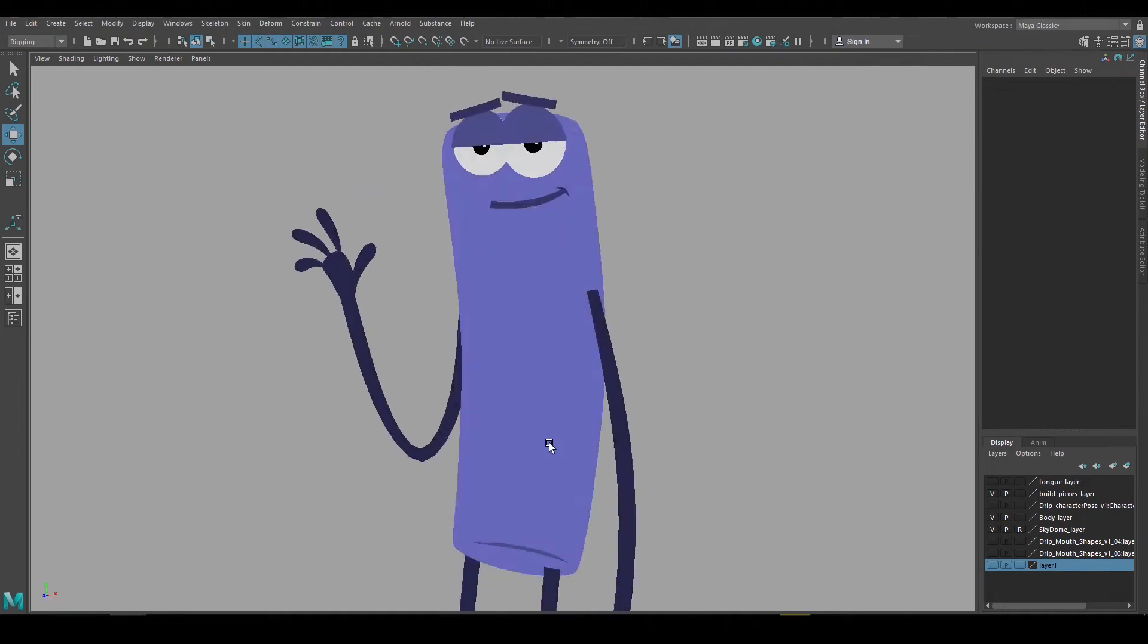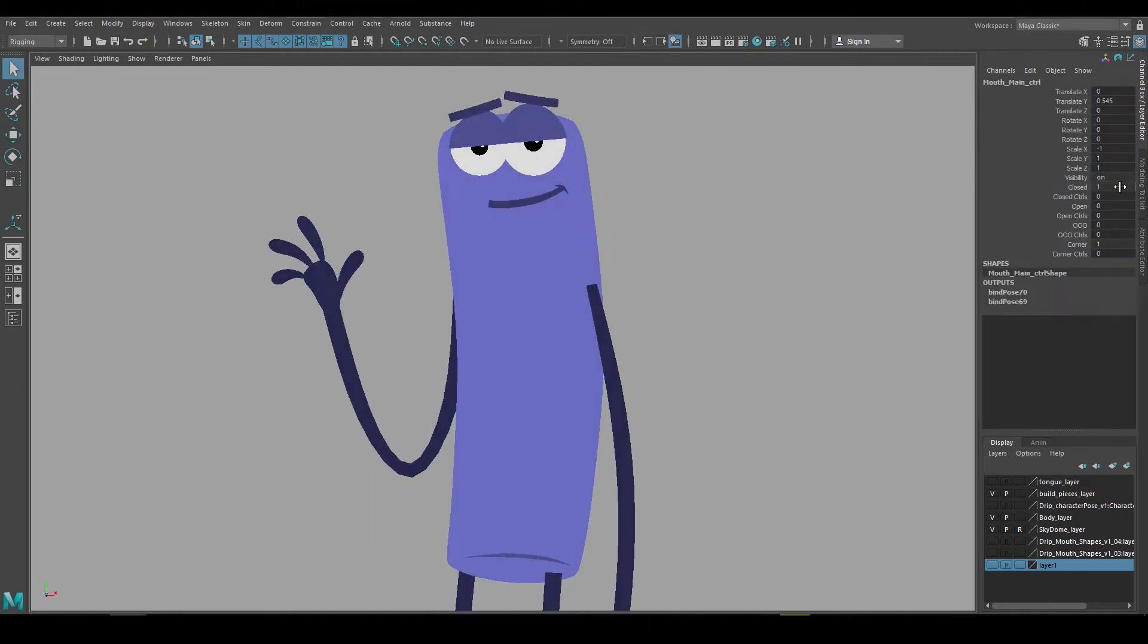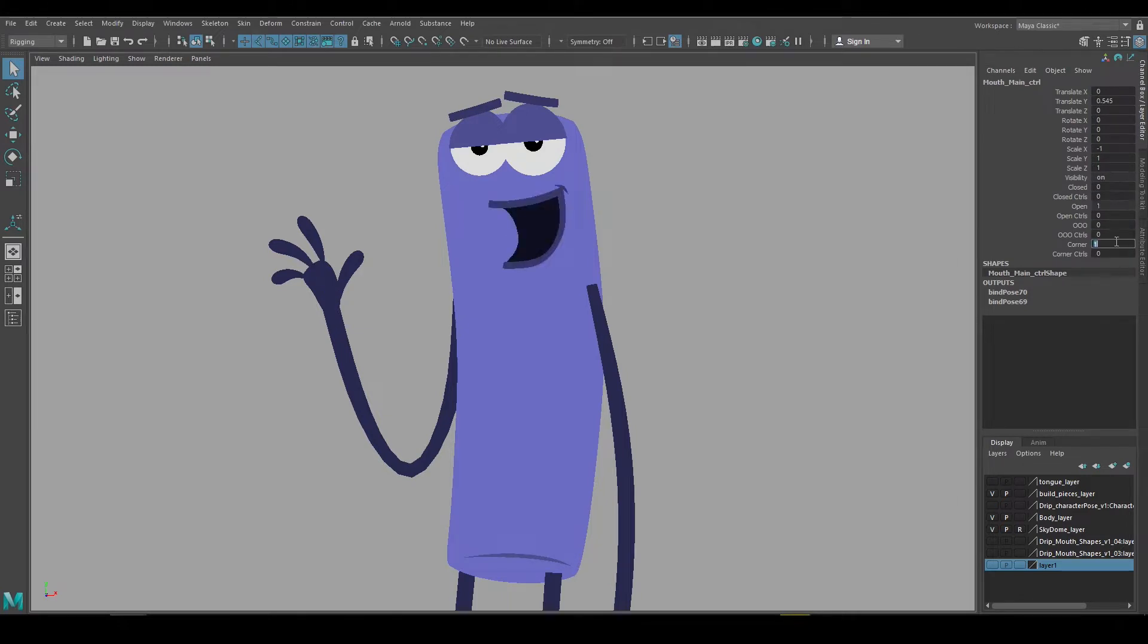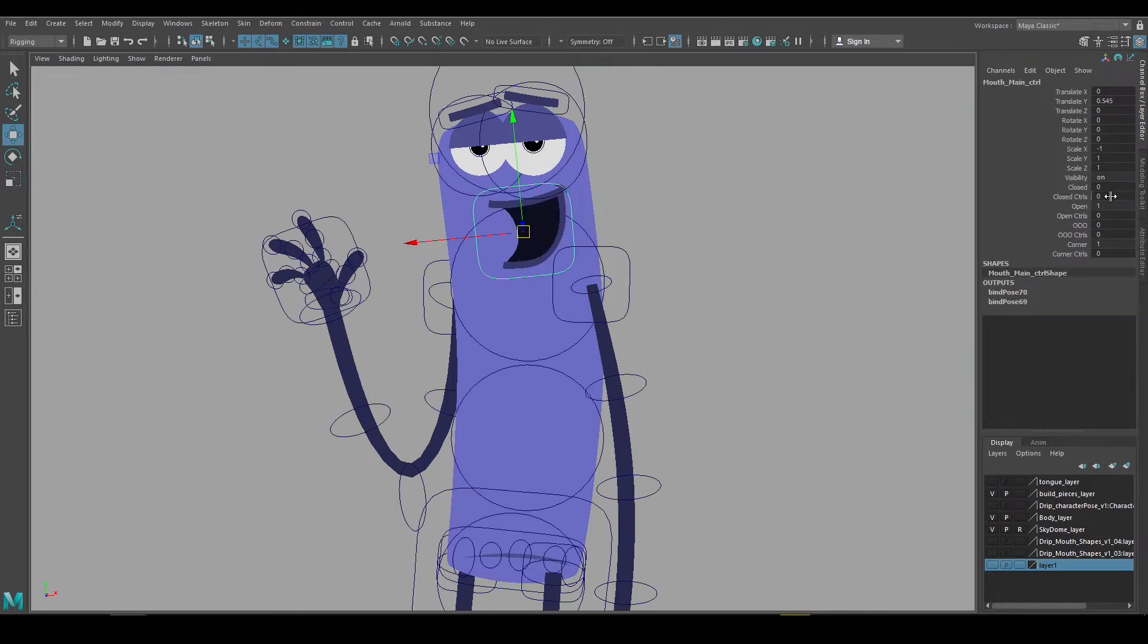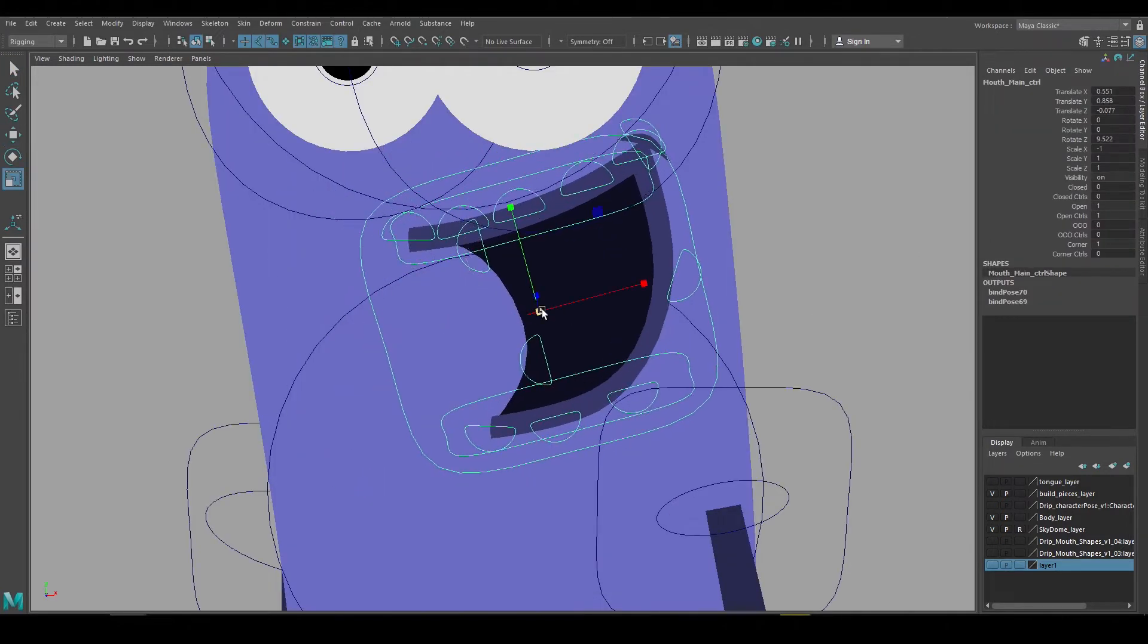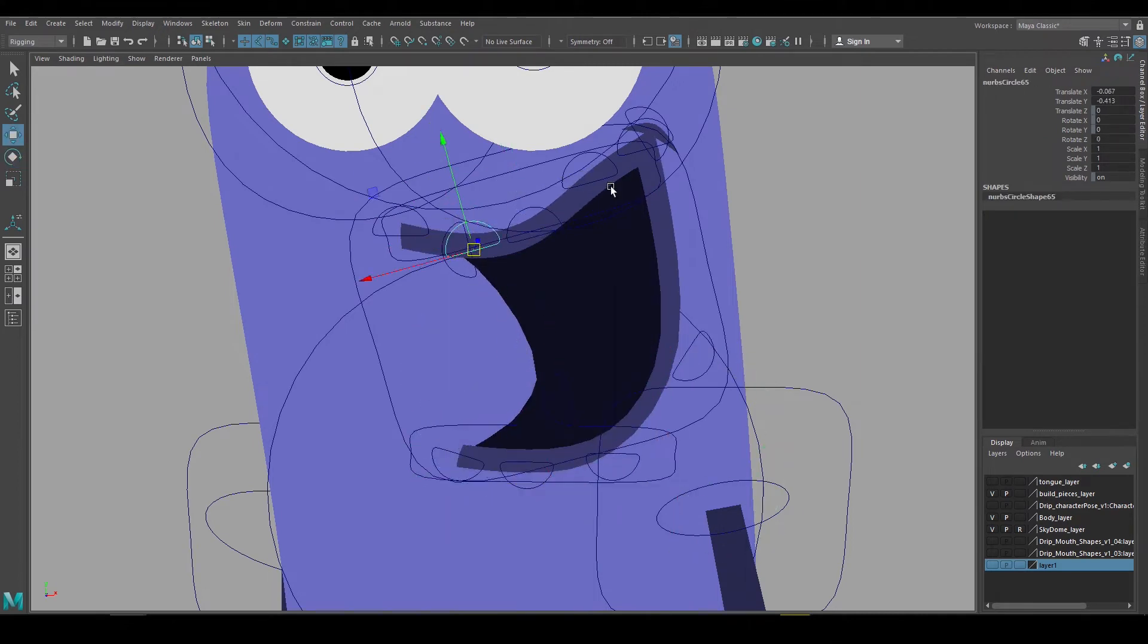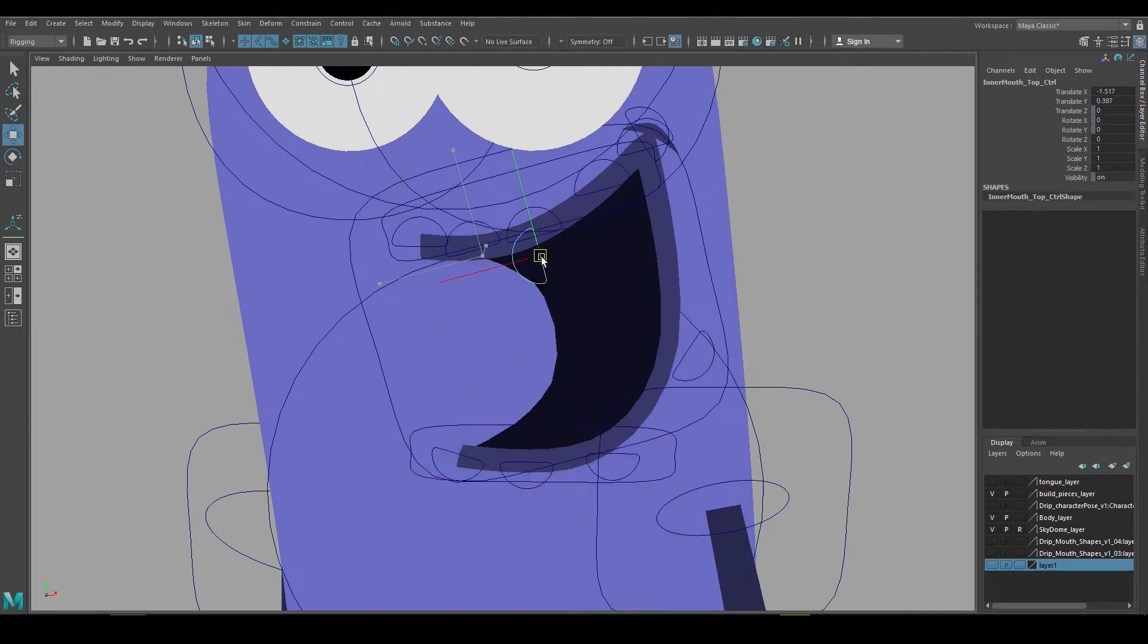In this video I'll rig the mouth for this character. Since he's a flat rig and built with separate pieces, then replacement shapes will work well for his mouth. So I'll go over how we can use replacement shapes, but also how we can create a rig for each mouth so it can be reshaped and animated.